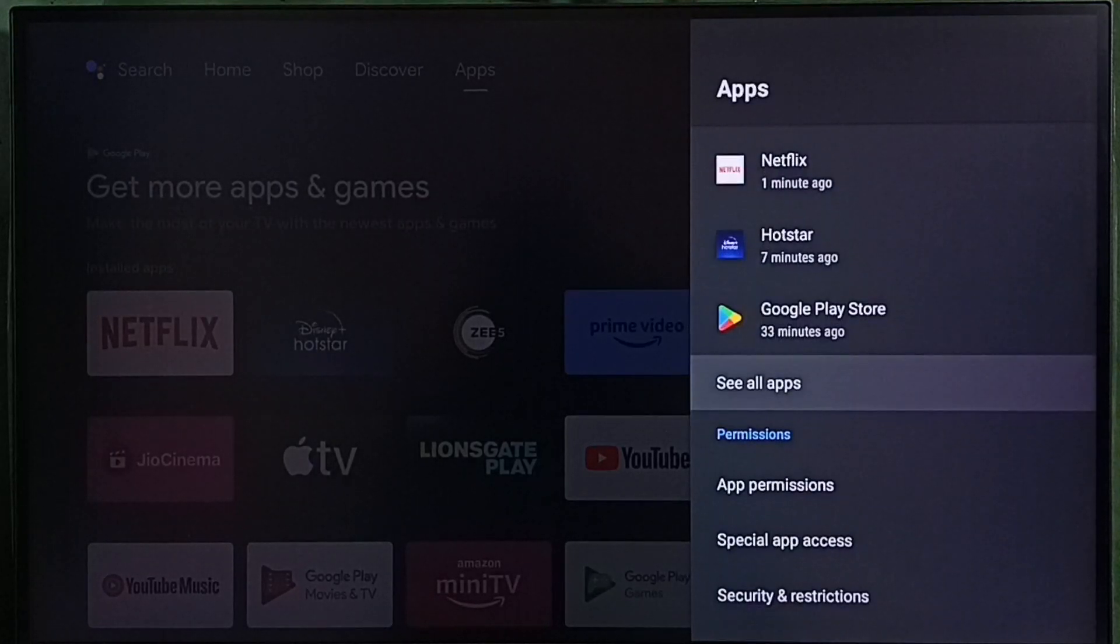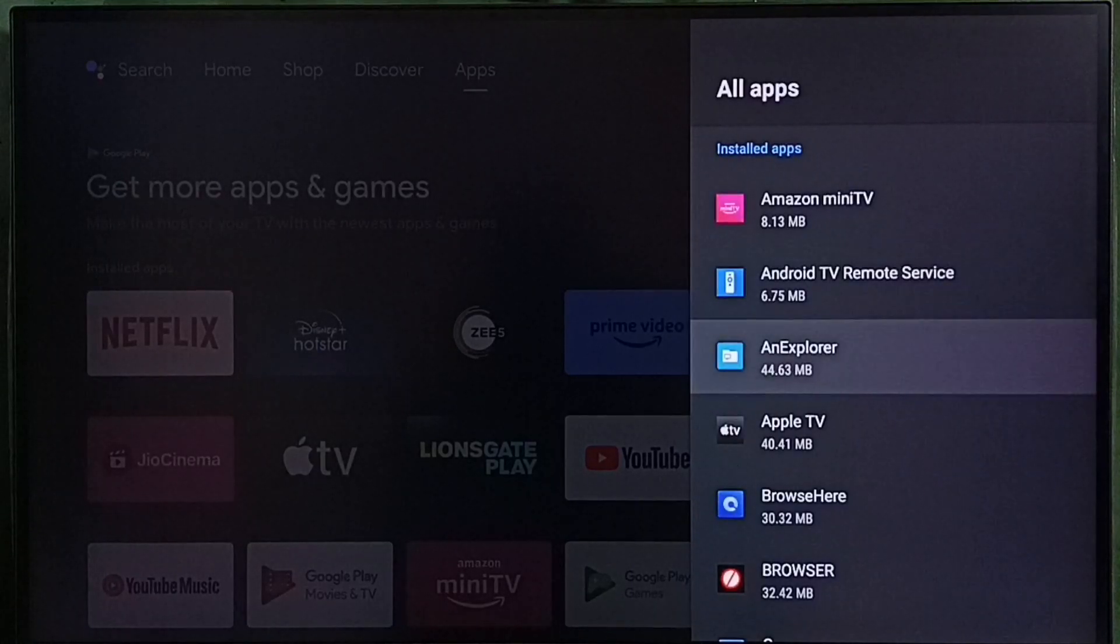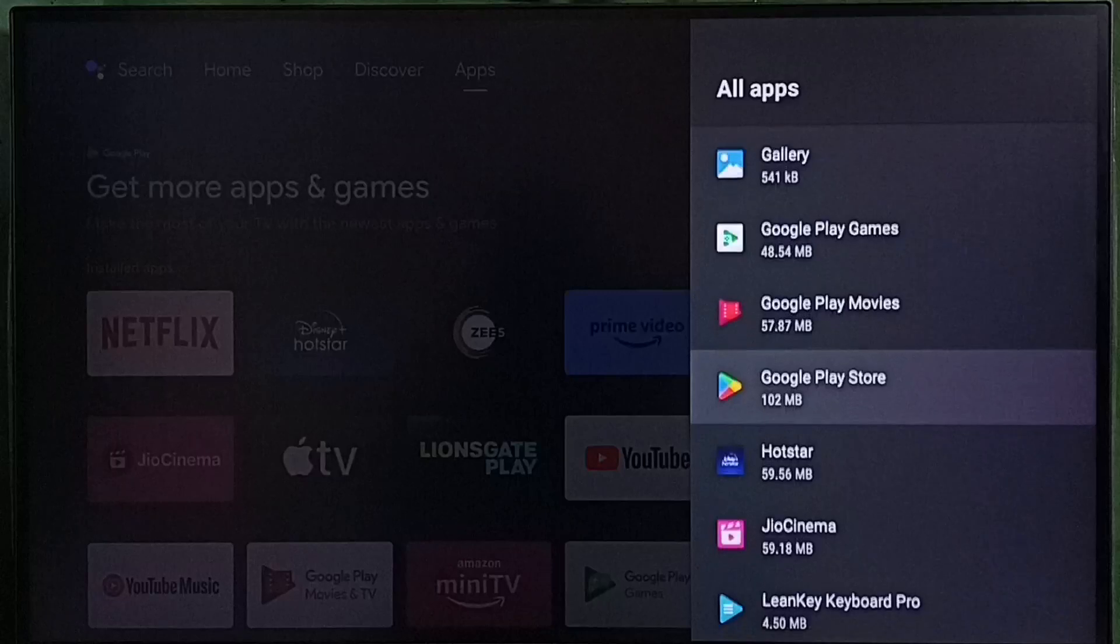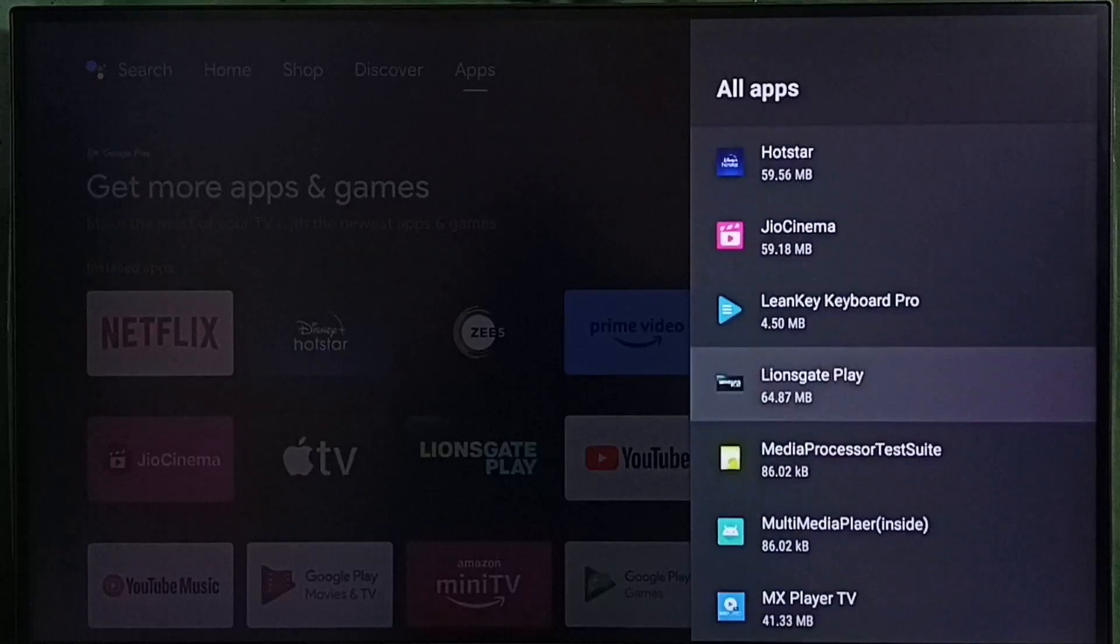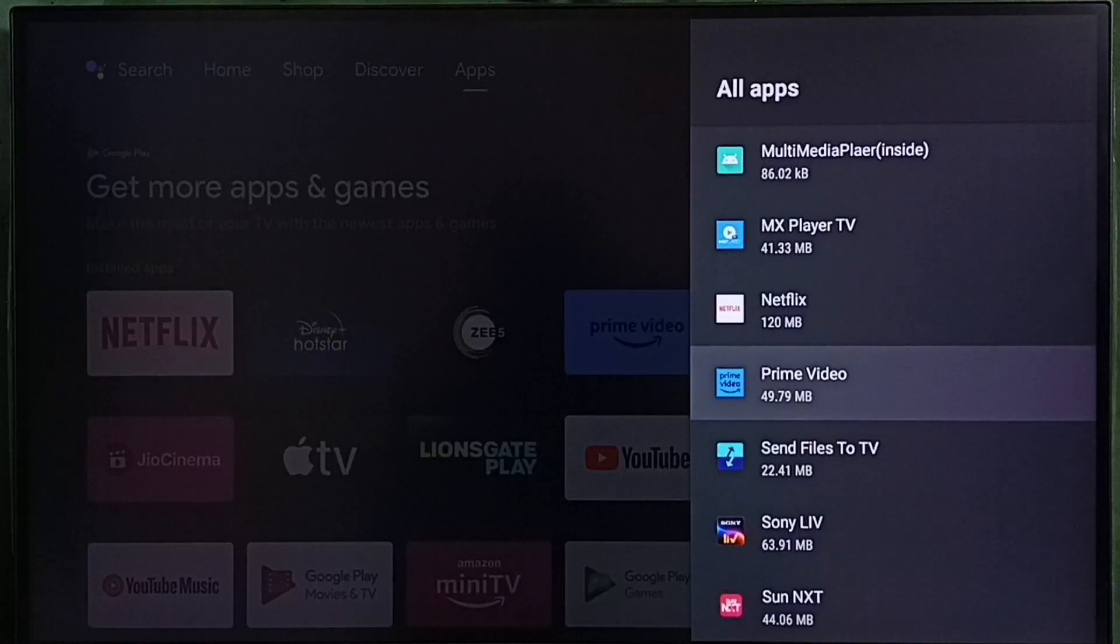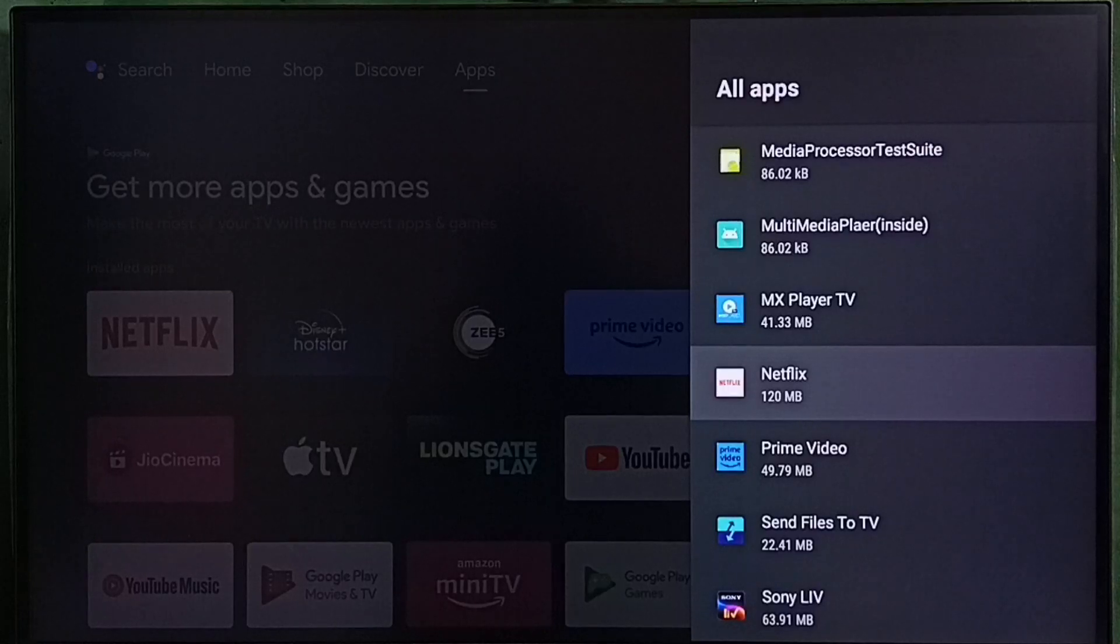Let me select apps here. Then select see all apps. Here we can see a list of installed apps. From this list, we have to select the app which is not working. In this case, Netflix. This is the app which is not working. Select it.